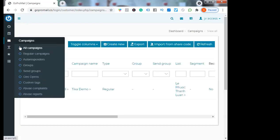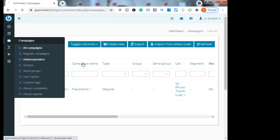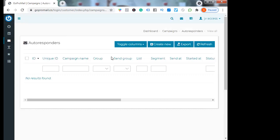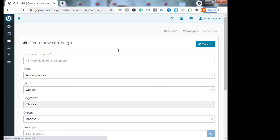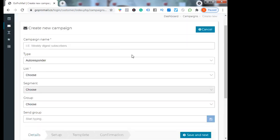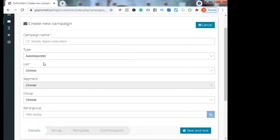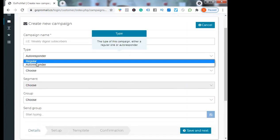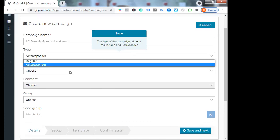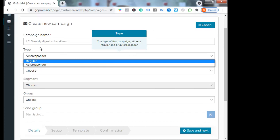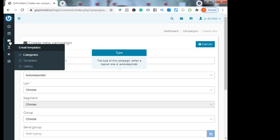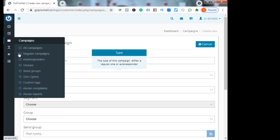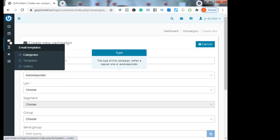You go to campaign and autoresponder. Let's see what are the autoresponders here. Create new - you can create autoresponding messages, regular autoresponder with this setting.